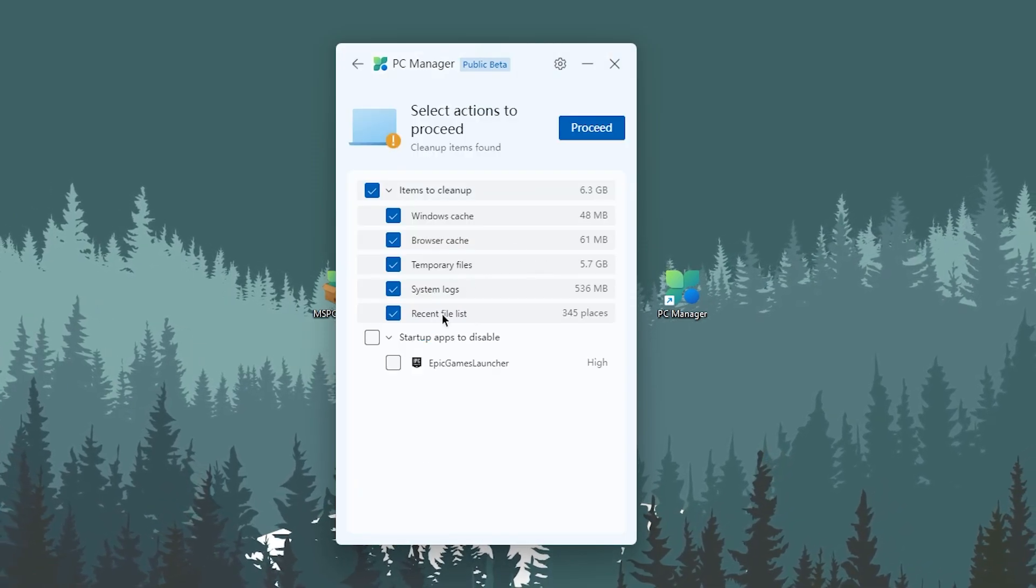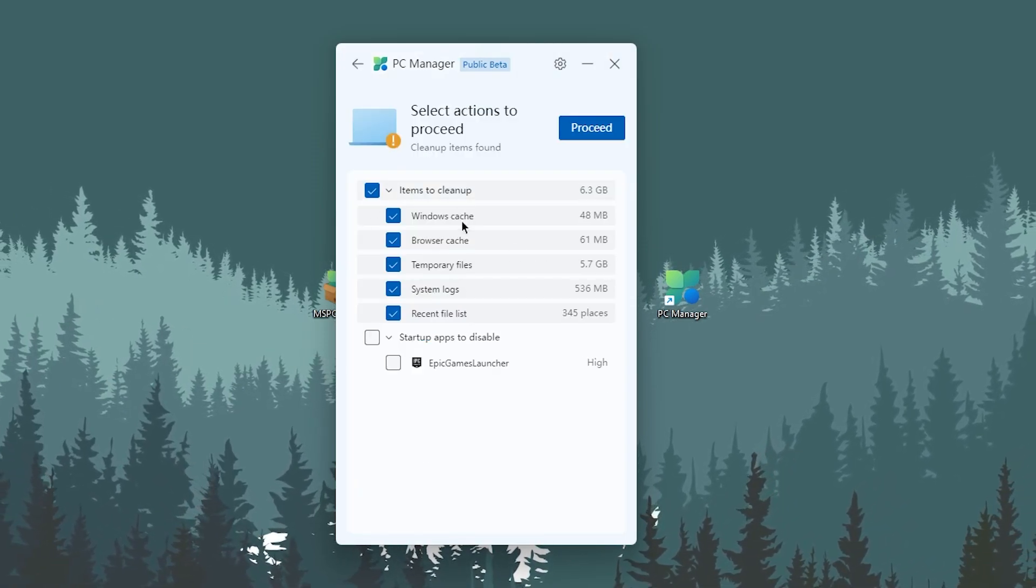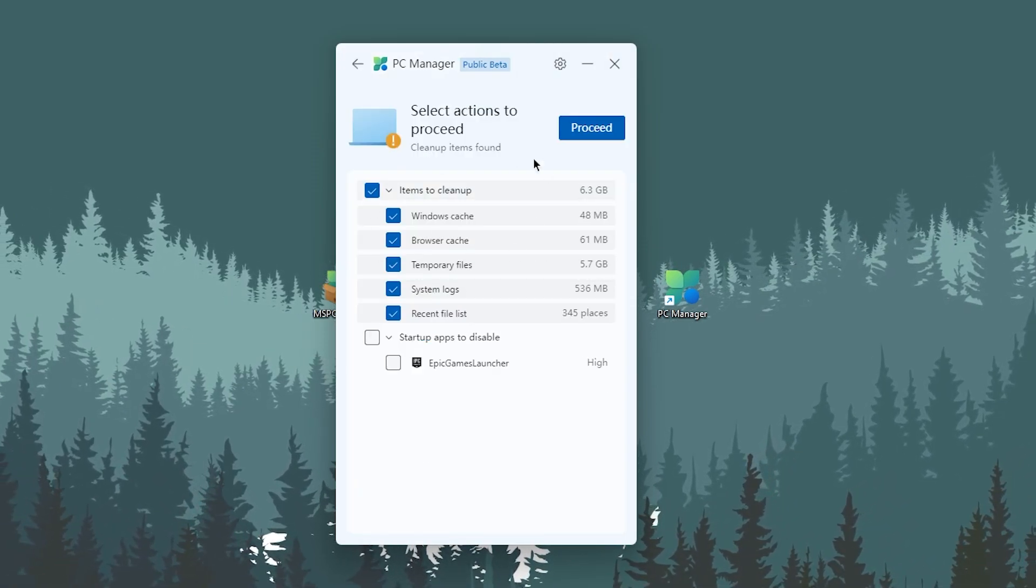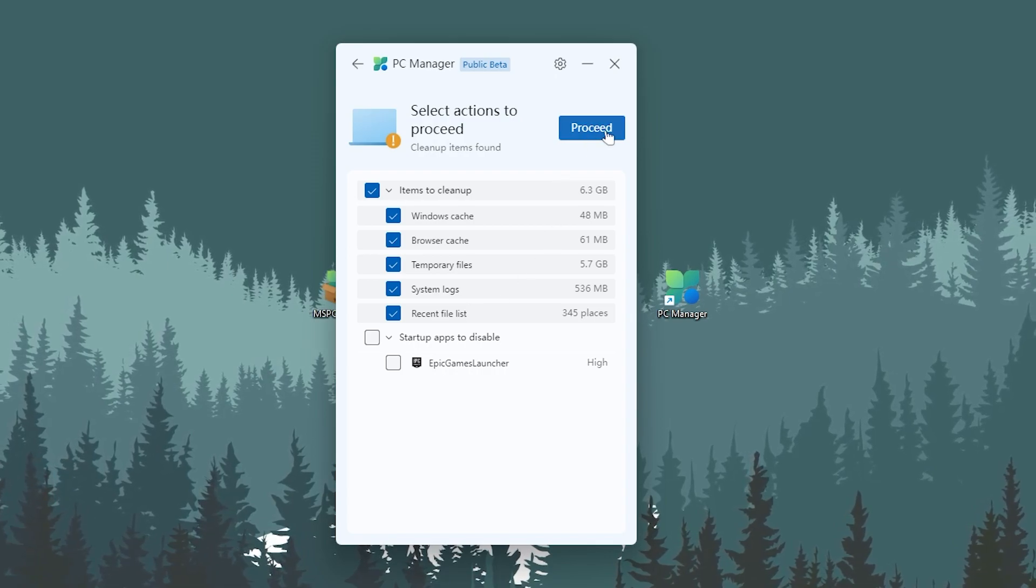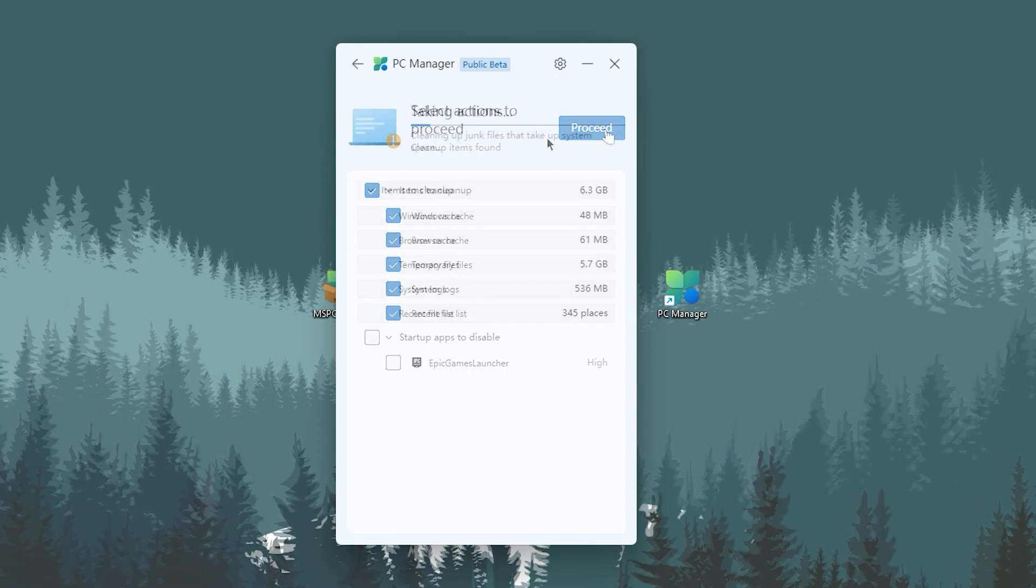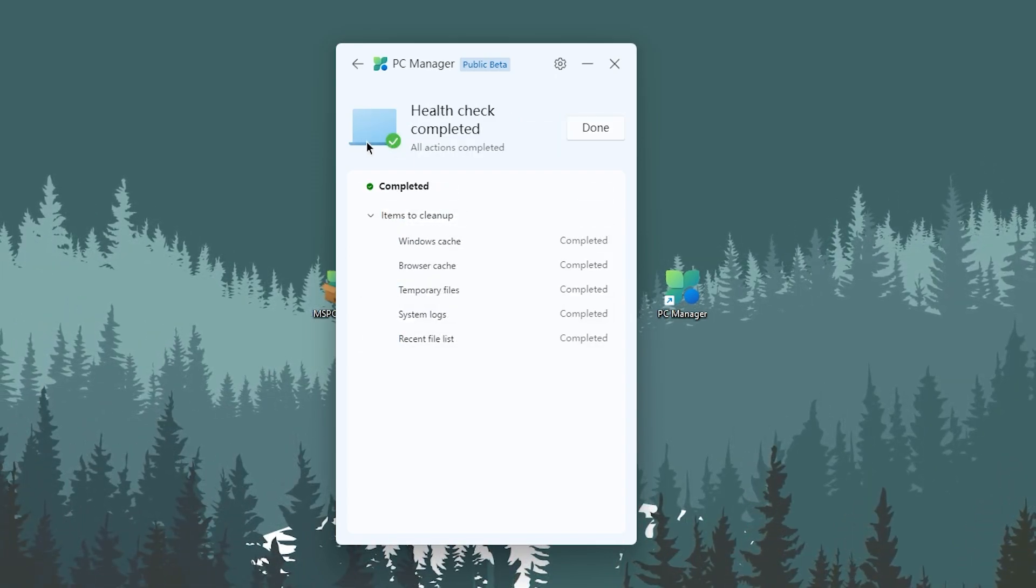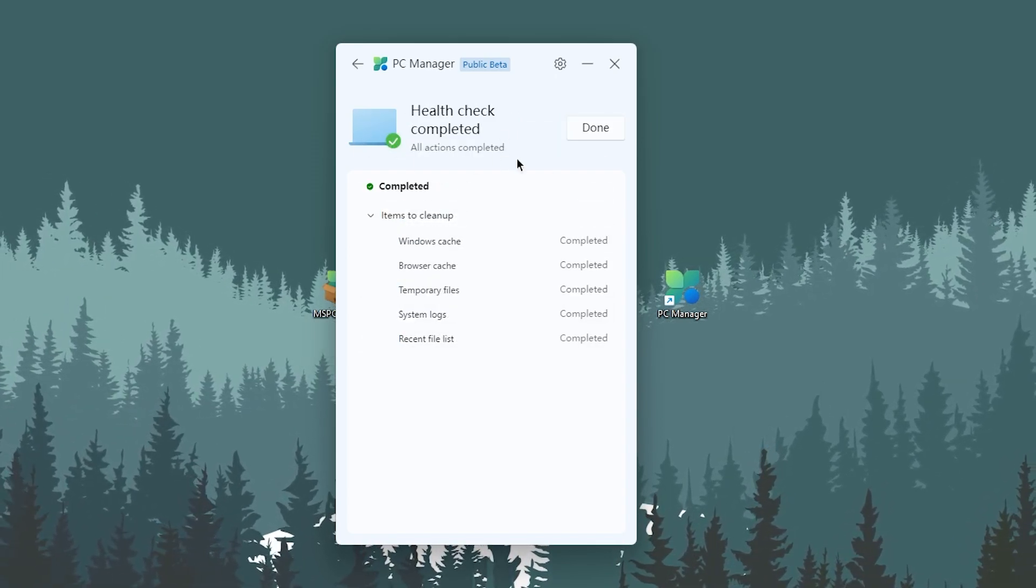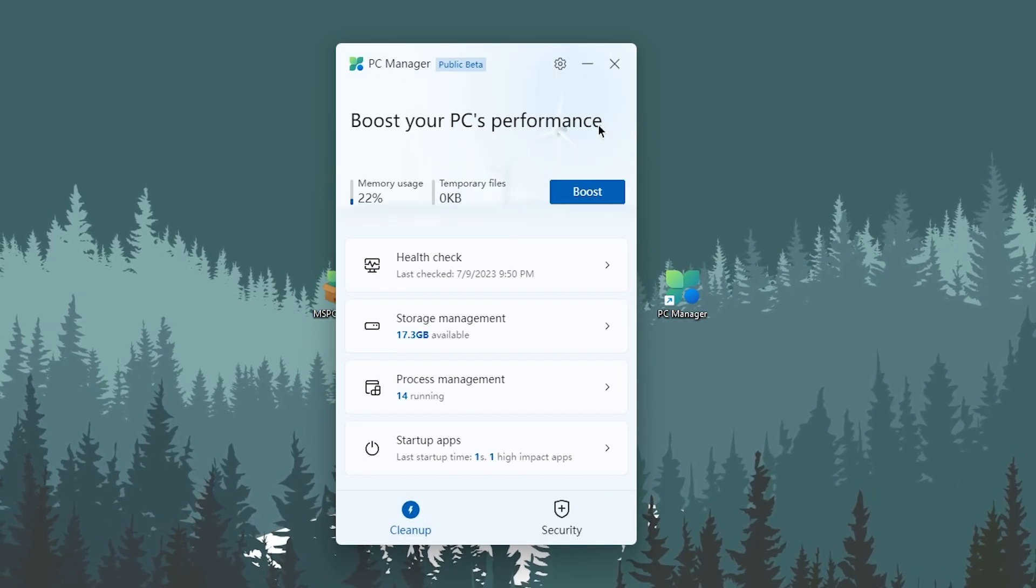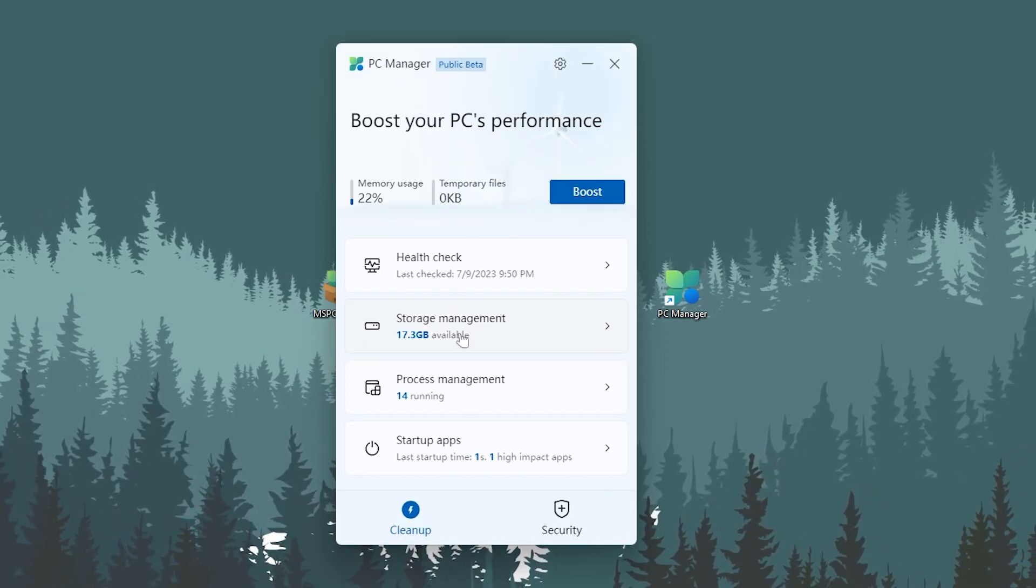After that, go for the health check. You need to run the simple process on your PC. Click on this button and this will start cleaning. Health check is complete. Click on this done button.